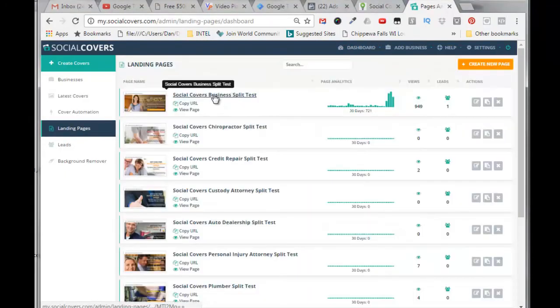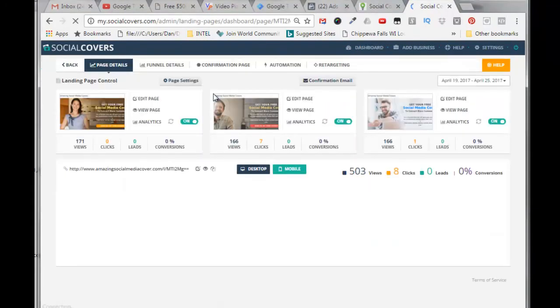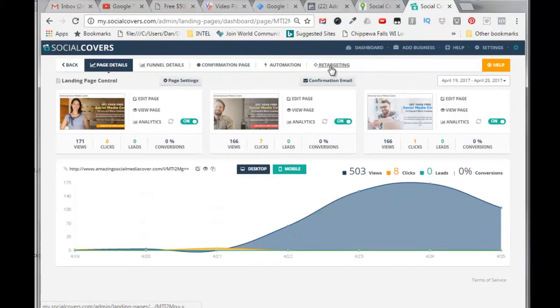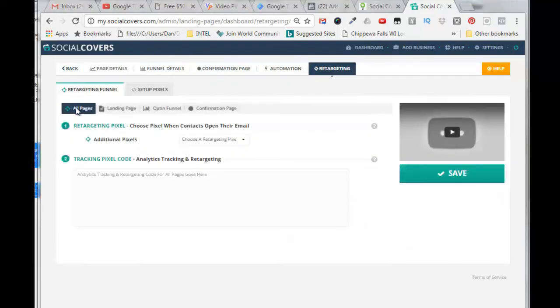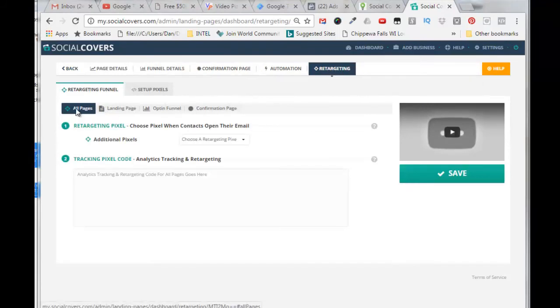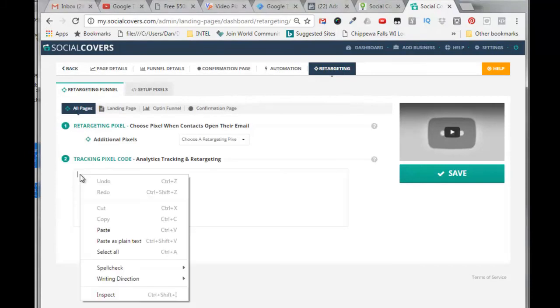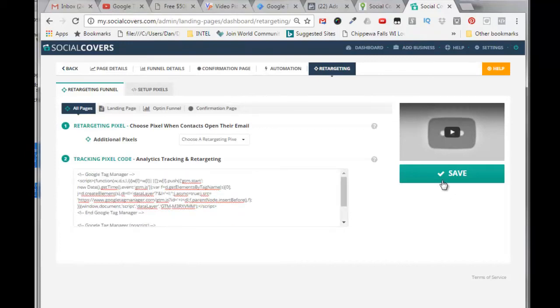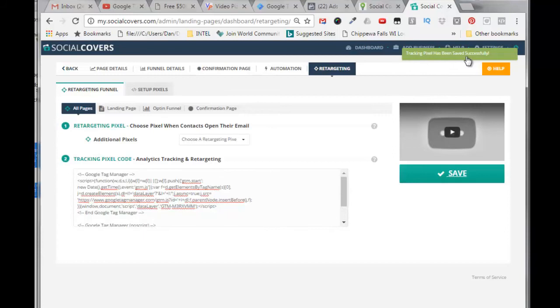I logged into my back office, click on landing pages, click on the social media cover split test here. Up to the top here we've got page details, funnel details, confirmation page, automation, and retargeting. So I'm going to click on retargeting tab. I'm selecting the retargeting tab, all pages, and then I'll come in here and paste in the Google Tag Manager code, both sections. Click on save. It says tracking pixel has been saved successfully.